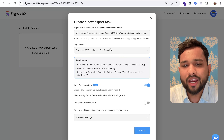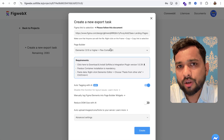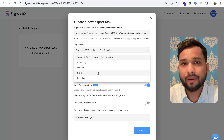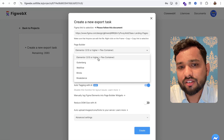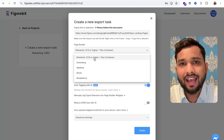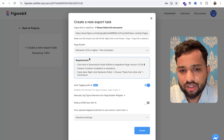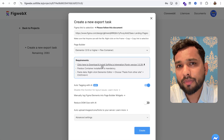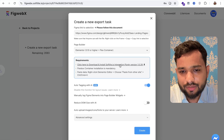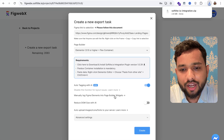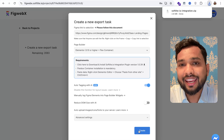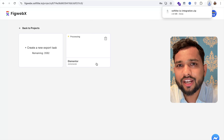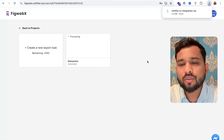After pasting the URL, you'll see options for which website builder you want to use: Elementor, Gutenberg, Webflow, Bricks, and Breakdance. I'm going to use Elementor — and you don't need the Pro version. You'll see a requirement to install one plugin from FigWebax, so click the plugin option to download it. Then click 'Create' and the tool will start processing, converting your design to Elementor components.